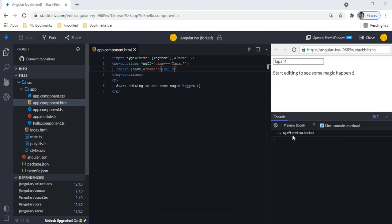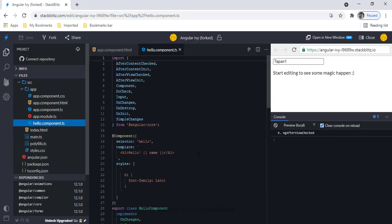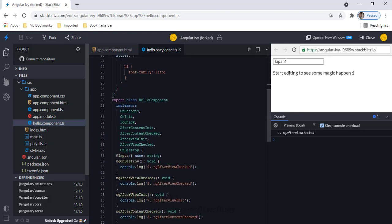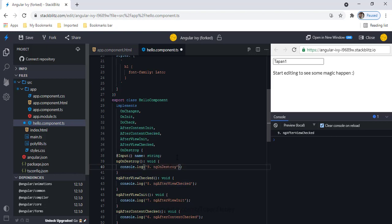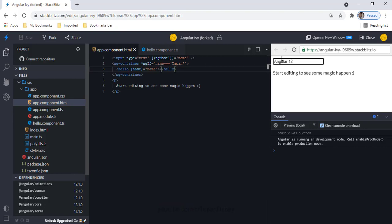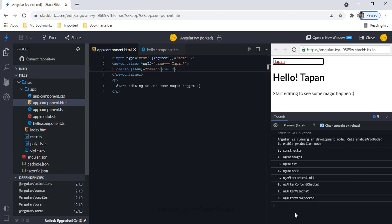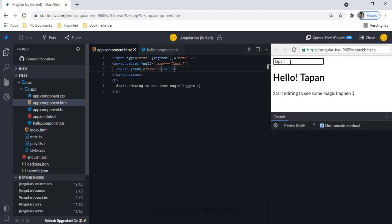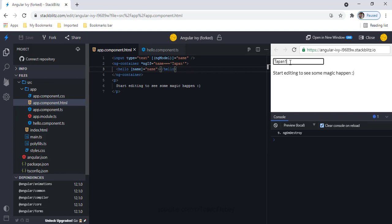Now let me clear the console and change 'Tapen' to something else. When I do that, I can see the ngOnDestroy event is getting called, confirming the component is destroyed when the ngIf condition becomes false.